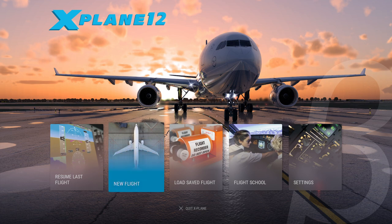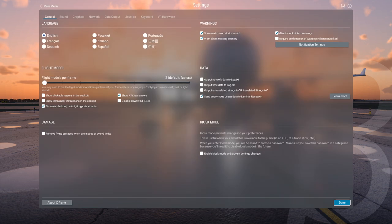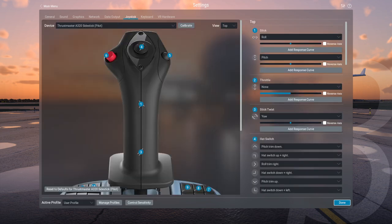I've configured my controls but maybe I should show that. The menu is exactly the same as X-Plane 11 — if you're expecting anything drastically different, that doesn't seem to be the case. So I've got the yaw, roll, and pitch, and everything. Throttle — I've got my separate throttle.